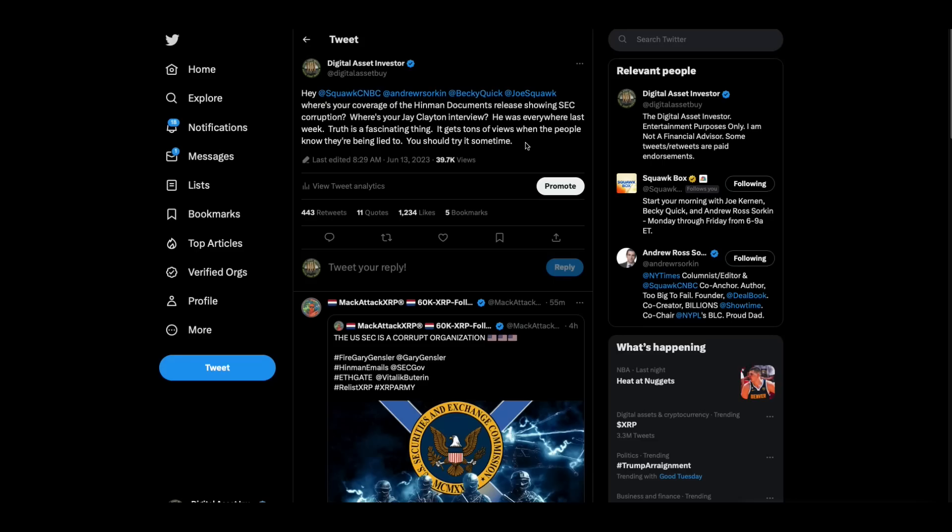I said, hey, Squawk Box, Andrew Ross Sorkin, Becky Quick, Joe Kernan, where's your coverage of the Hinman documents released showing SEC corruption? Where's your Jay Clayton interview? He was everywhere last week. Truth is a fascinating thing. It gets tons of views when the people know they're being lied to. You should try it sometime.